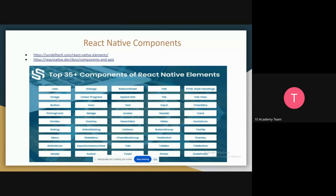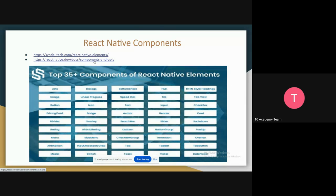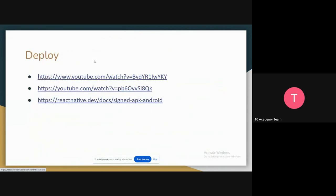To read upon these components in detail and to find other different components, I have put these two references where you can find components that you can use to build your React Native app. As for deploying your React Native after you've finished your code, I have pulled these two videos that will show you how to deploy it. And this is the documentation for deployment.